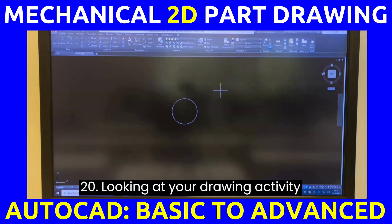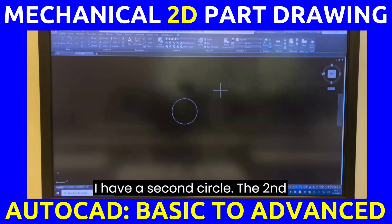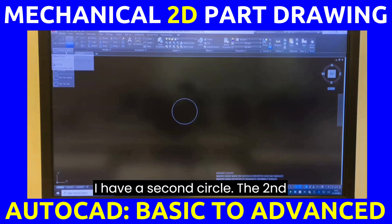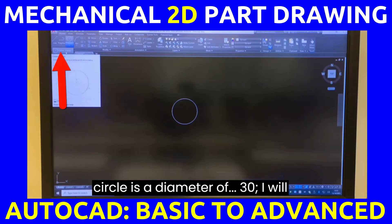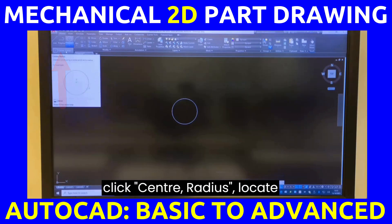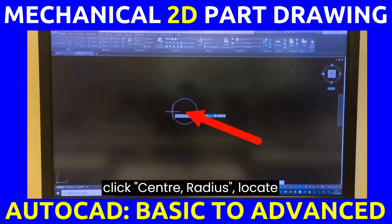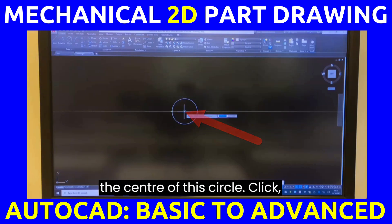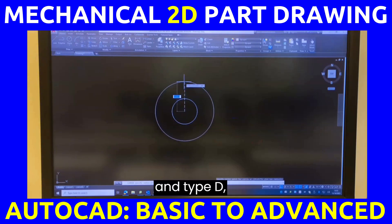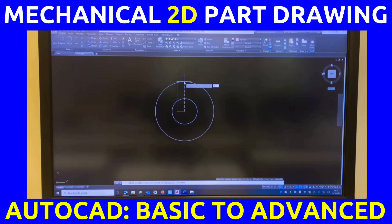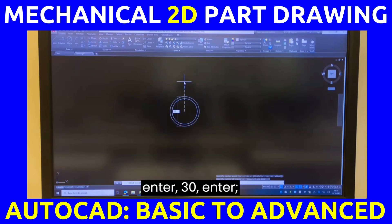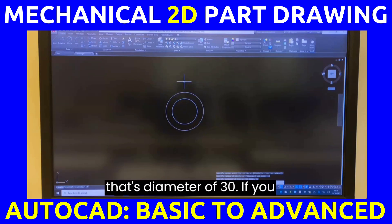Looking at your drawing, the second circle has a diameter of 30. I will click Center Radius, locate the center of this circle, click, then type D, Enter, 30, Enter. That's a diameter of 30.